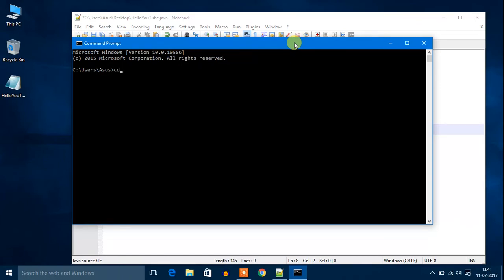You have to write cd then move to desktop. Because my file is saved on desktop, I have to change my location to desktop. Now I am in desktop.